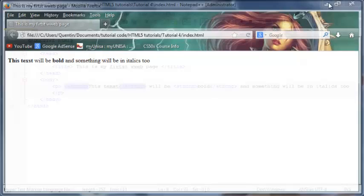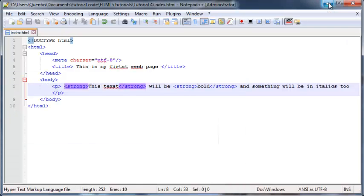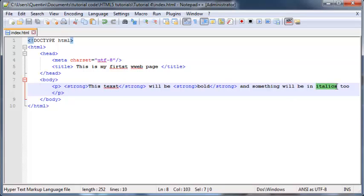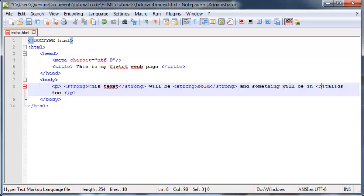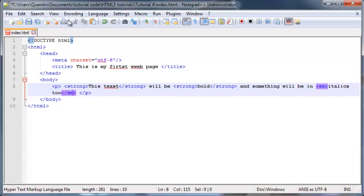Let's take a look at how to actually emphasize something or put it in italics. I actually just gave you a hint at what the tag is. We'll emphasize these two words 'italics too.' So to put something in italics, you're gonna go ahead and type in the tag 'em' and then ending 'em' where you would like it to stop.